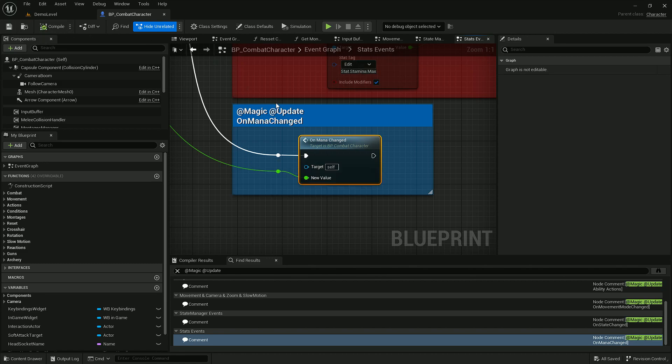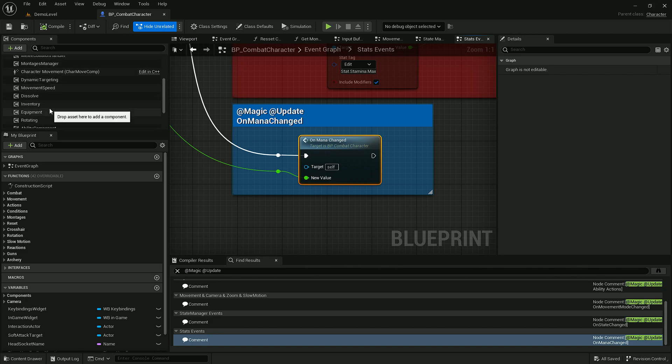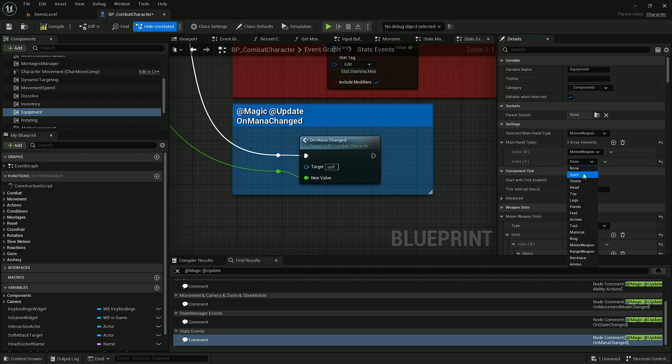Now when we've updated all the comments, let's go to Equipment and Inventory component. Under Equipment component, we only need to add new main hand type, which would be Spell. It will allow us to switch between Melweapon and Spellweapon.